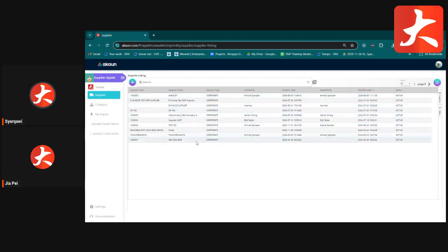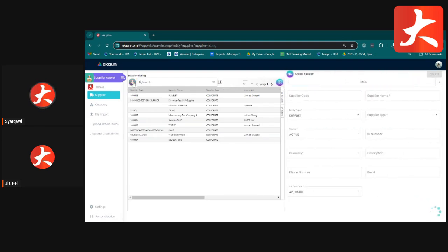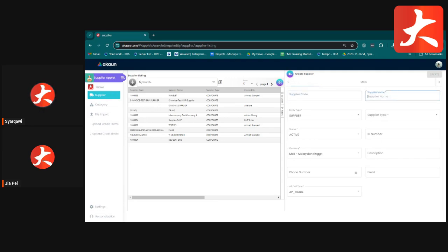To go back to two-page view, just click back. Now, to create a supplier, click the plus button. The system will ask for a supplier code — if you want your own code, key it in; otherwise, leave it empty and the system will generate a running number automatically.